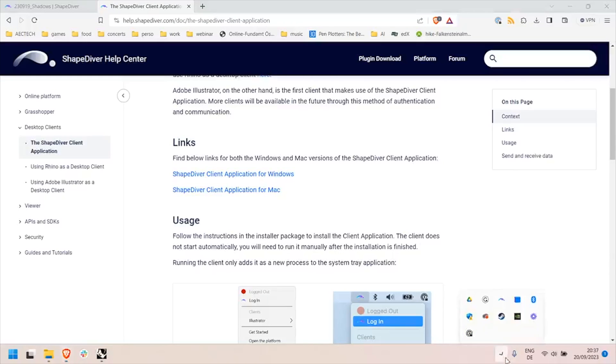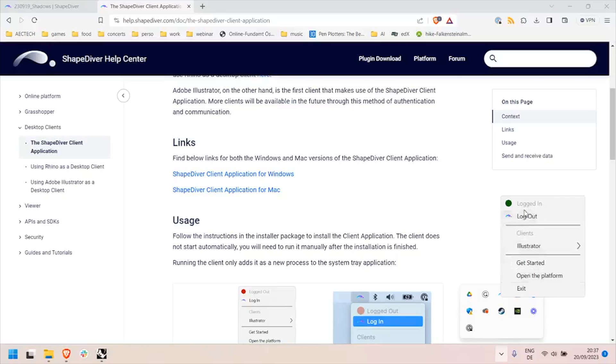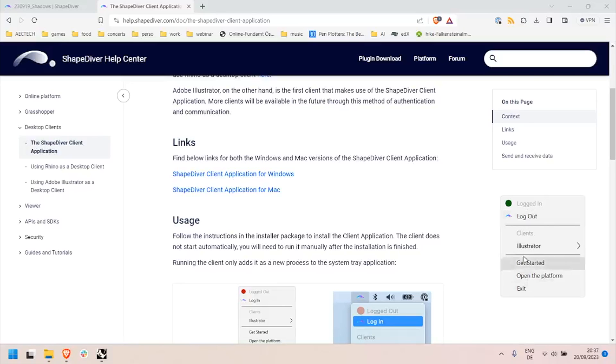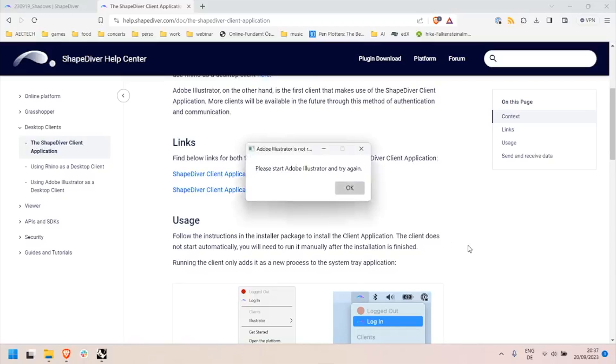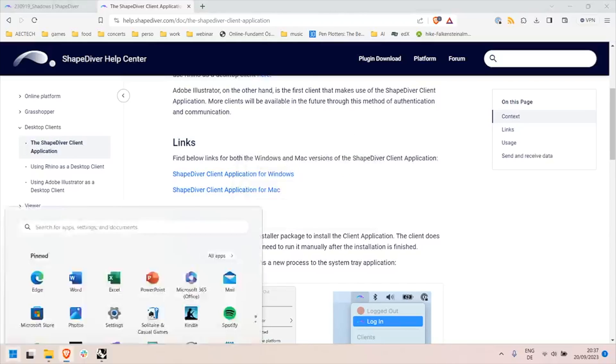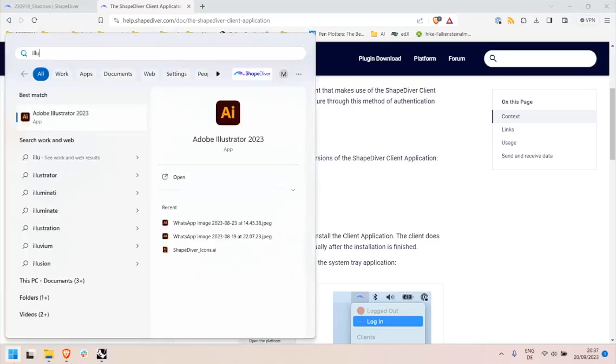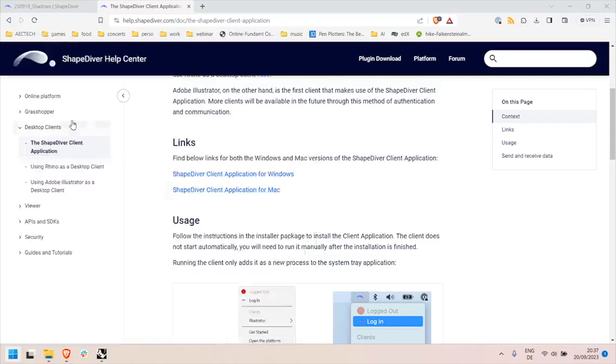And you will find the client here. You can still log in and log out. What I just did here, I logged in from the client application and you'll see a series of options, mainly this list of clients that you can enable the connection with. In the case of Illustrator you have to start Illustrator first before you can establish a connection, so I will do that now.